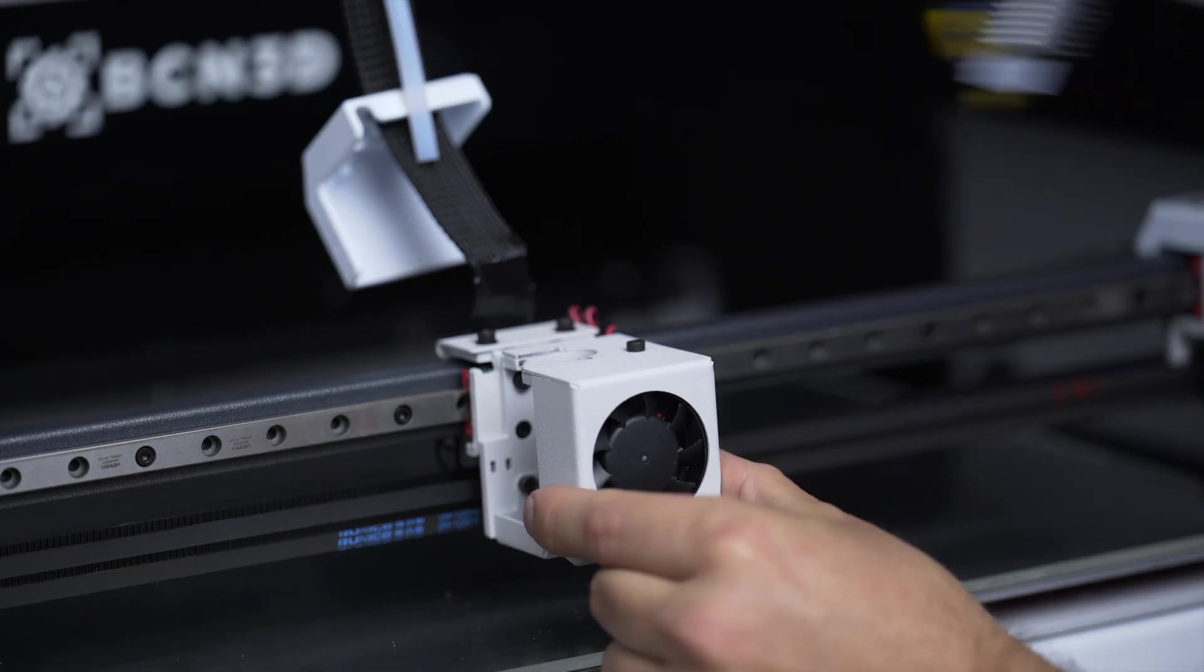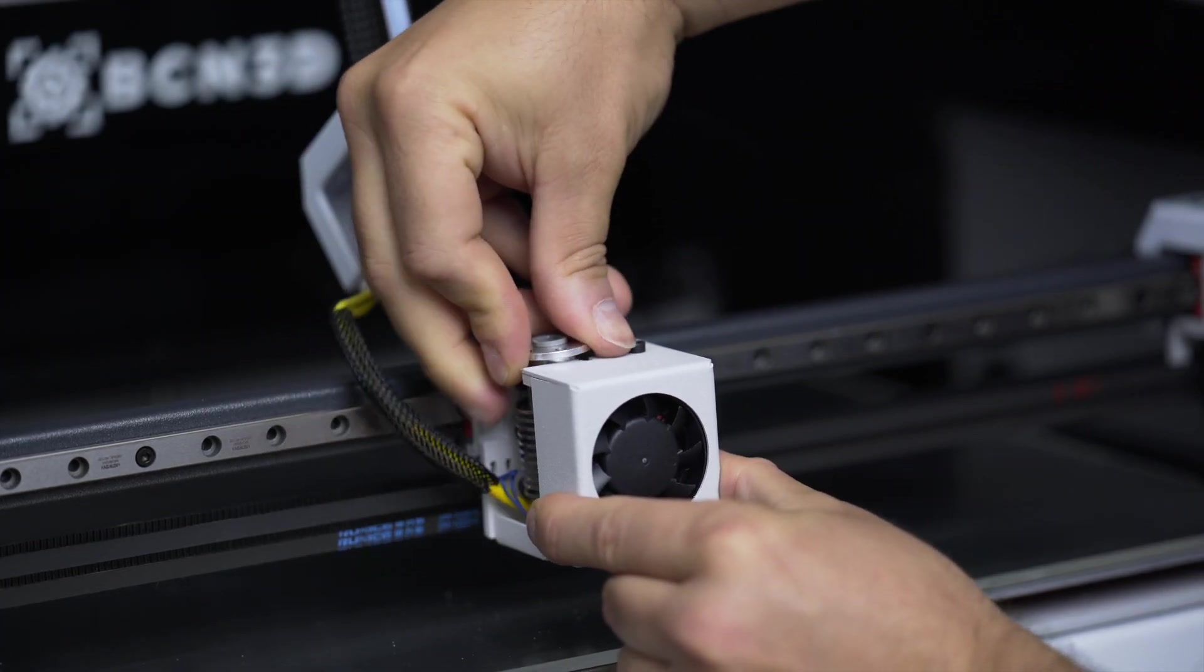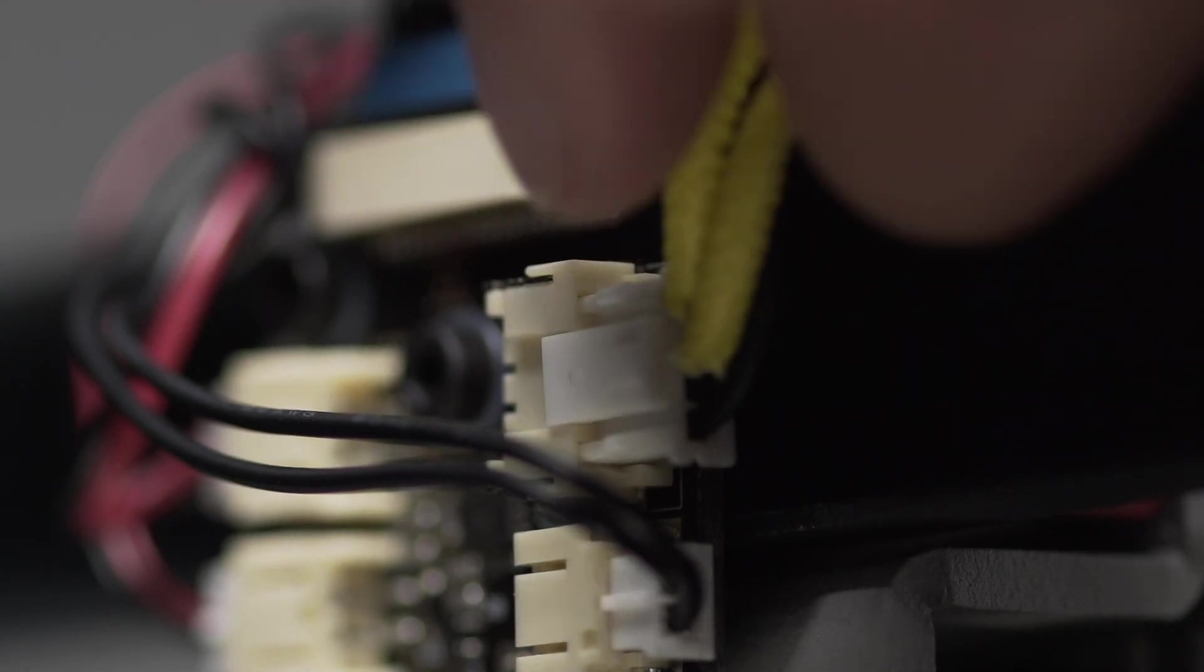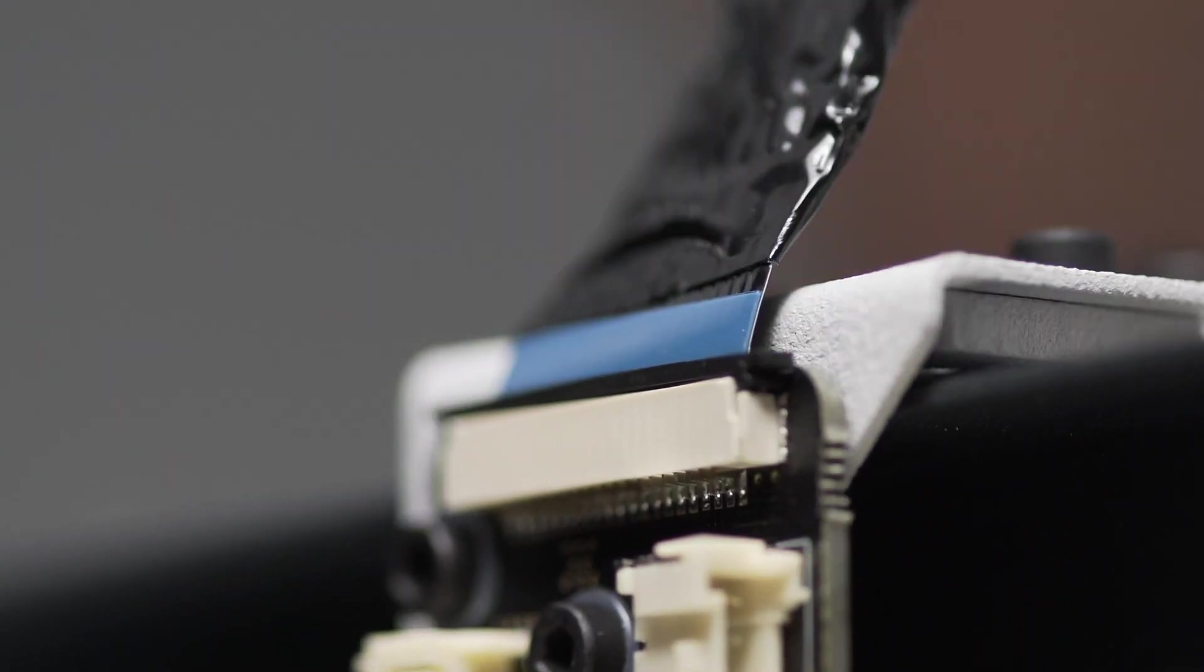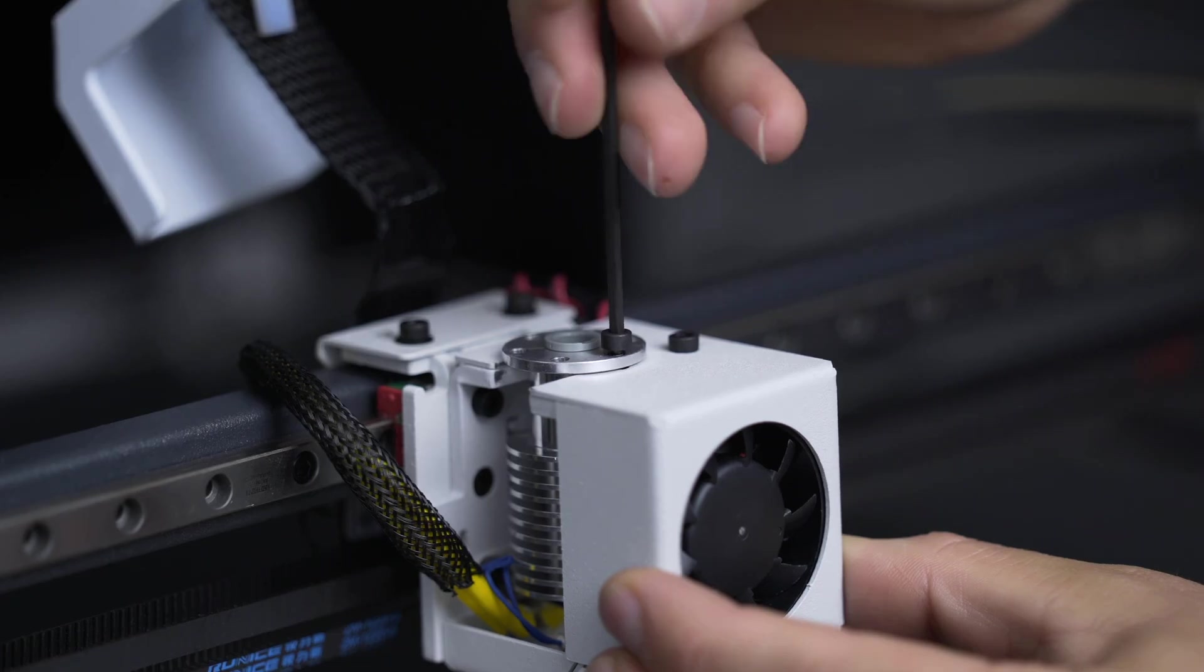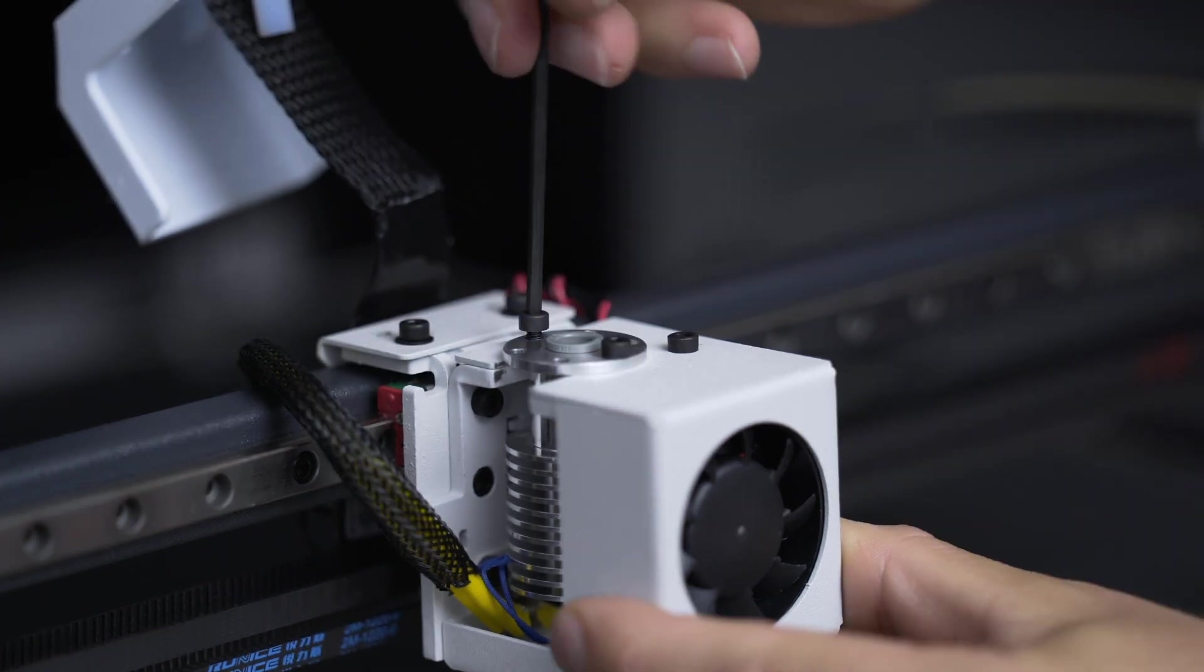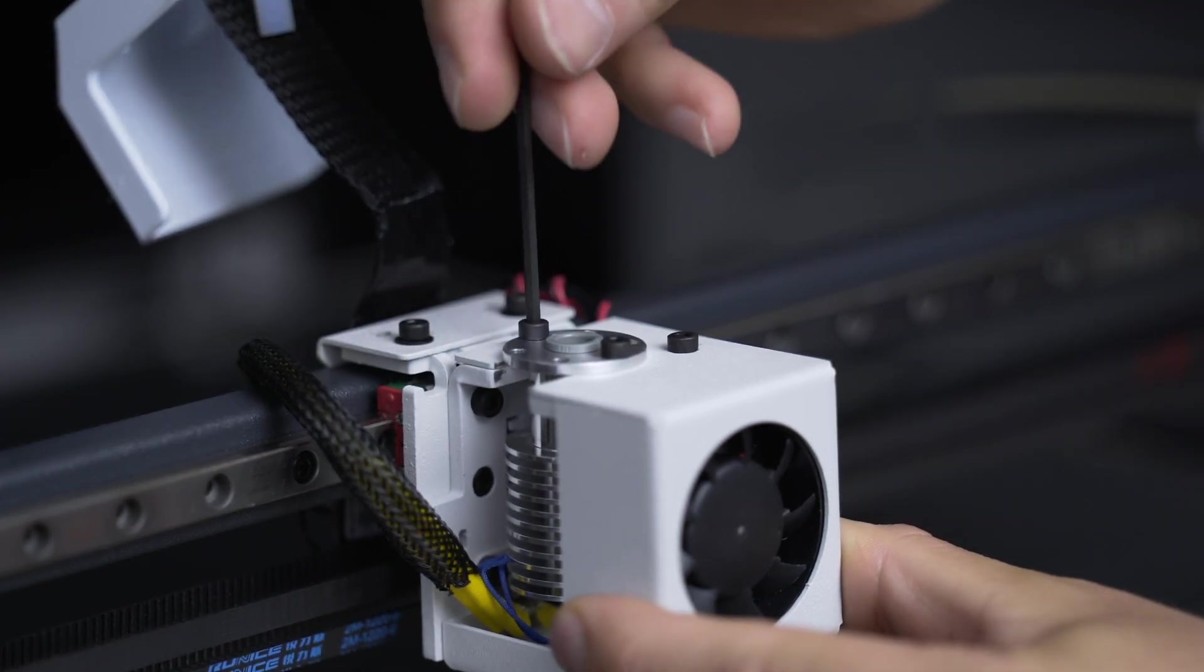Every 300 hours of printing or when a new hot end is installed, it's necessary to calibrate the X, Y, and Z axes, to check the extruder board connections, and to make sure that the flat cable is secured with the clip. It's also important to double check that the screws holding the hot end are tightened well.